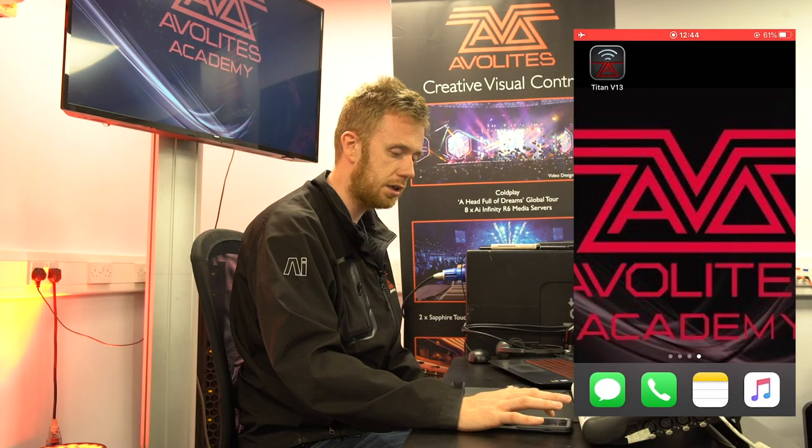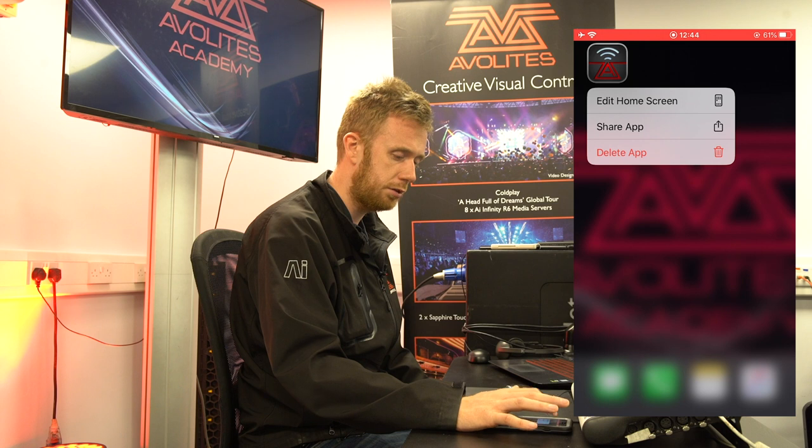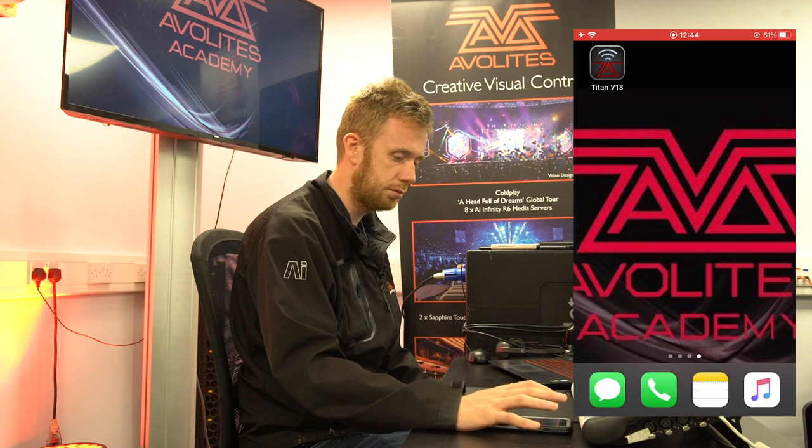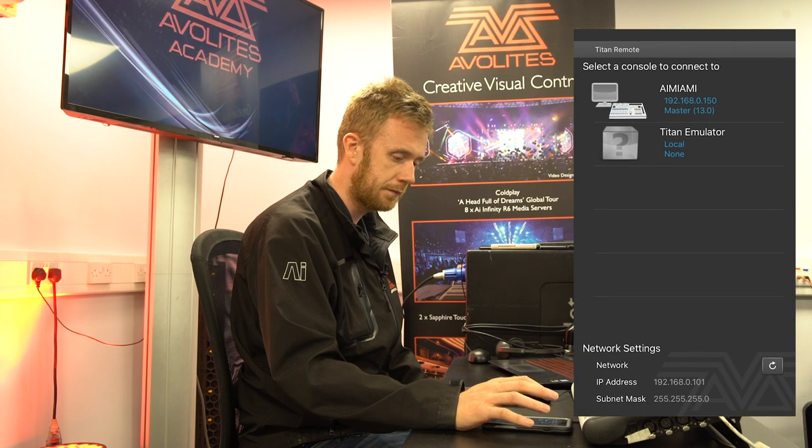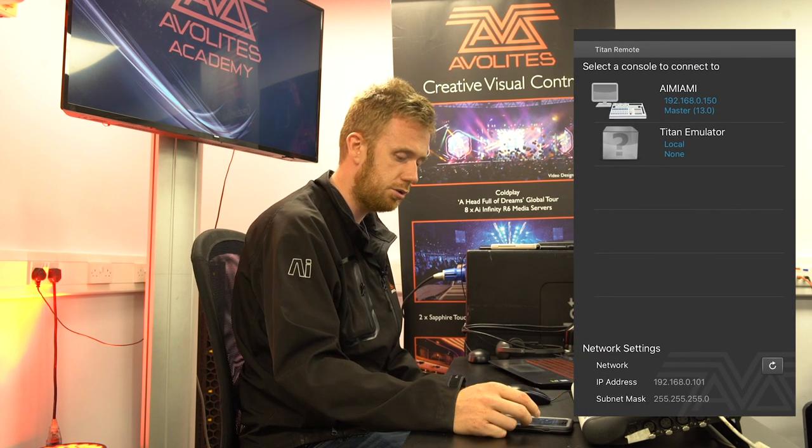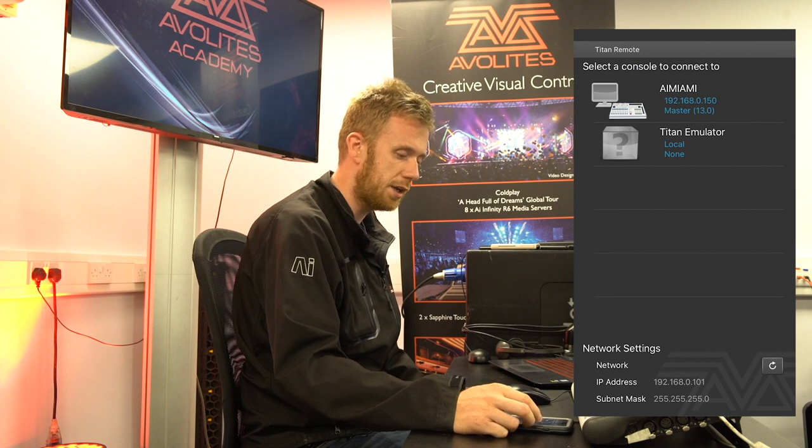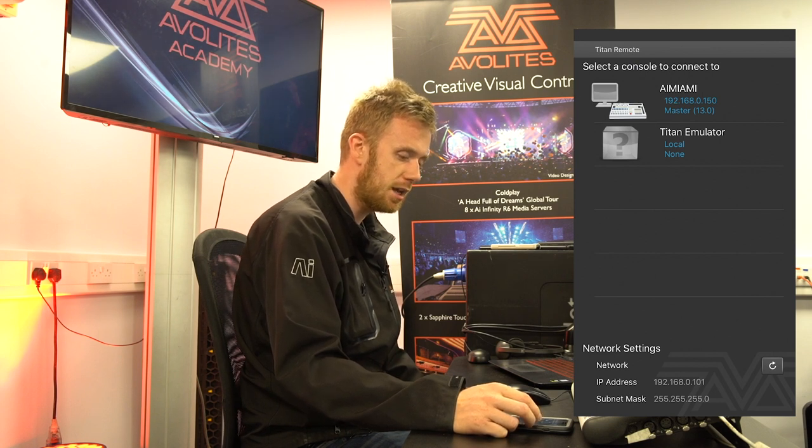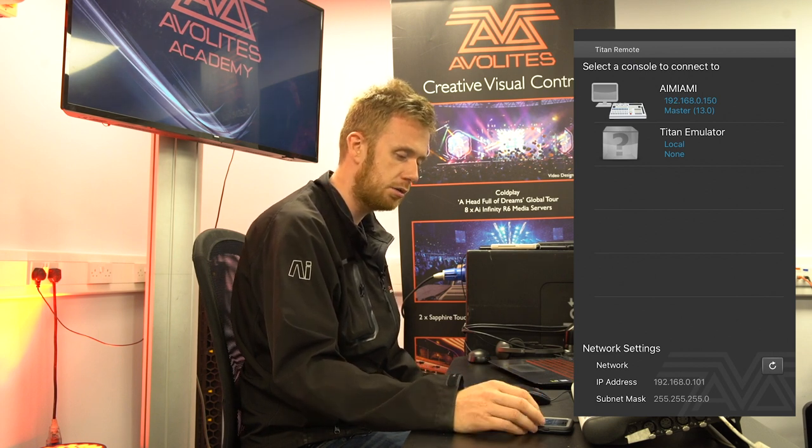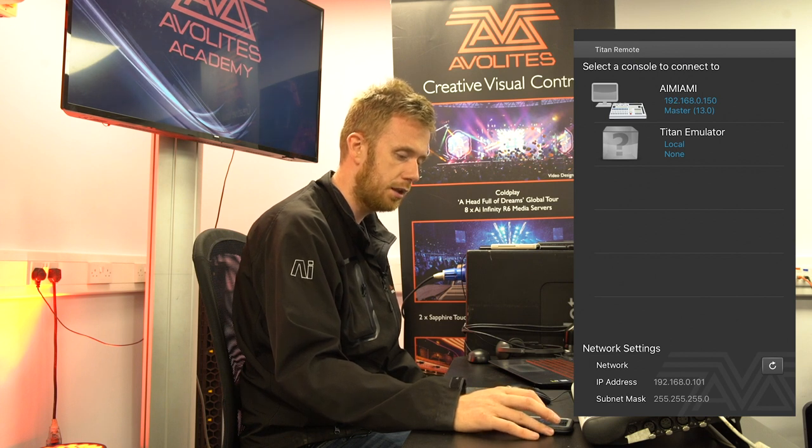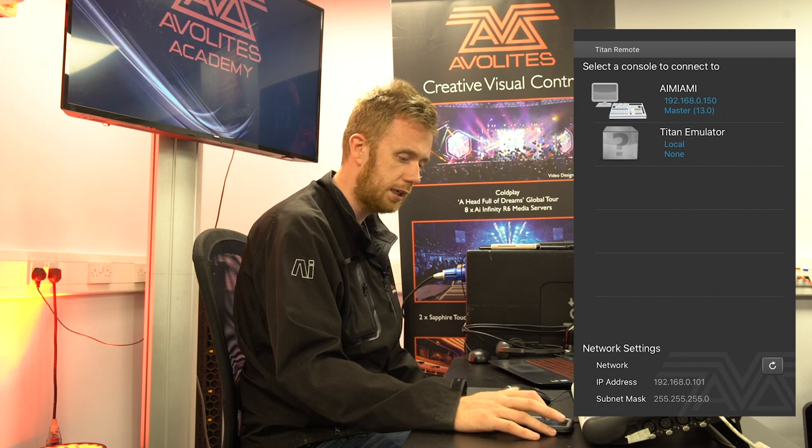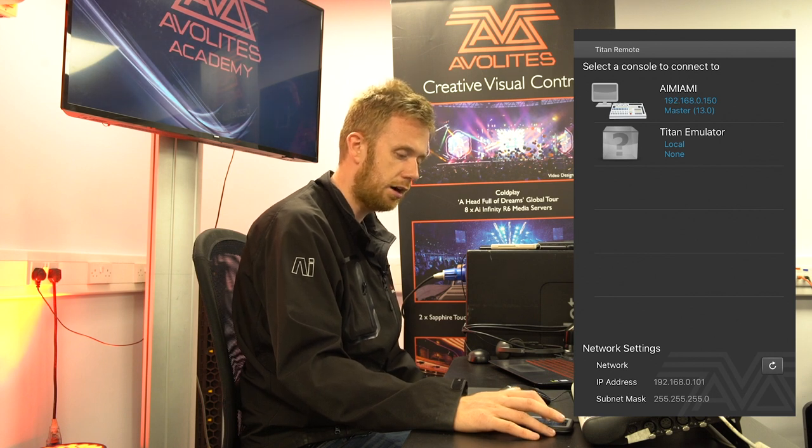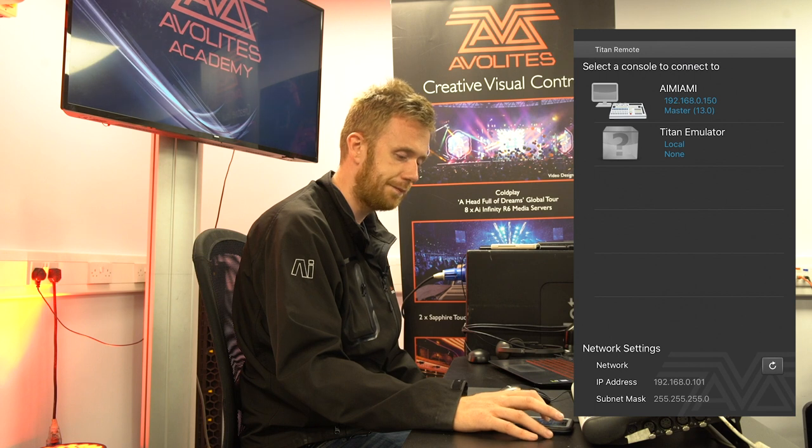So I'm going to click on the Titan v13 remote app on my phone and you can see there I've got two options. One is for Titan emulator, this is a fake or pretend console just so that you can have a look at the remote. The next is my laptop which is called AI Miami. I can clearly see the IP address there and I can see that it's a master.